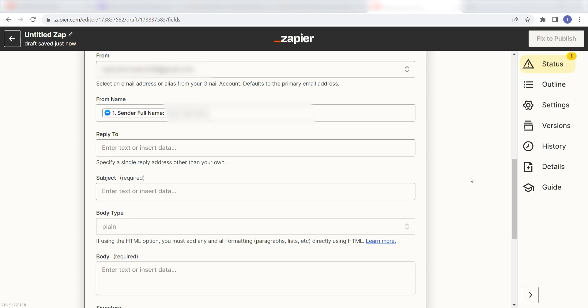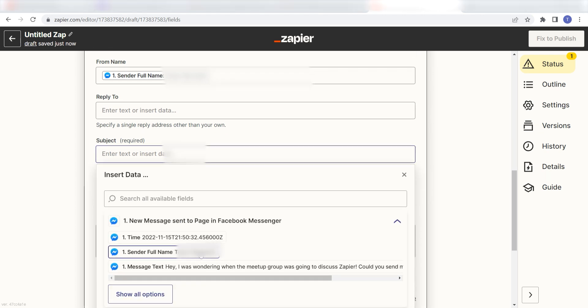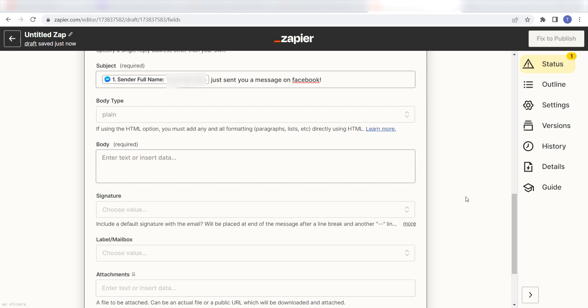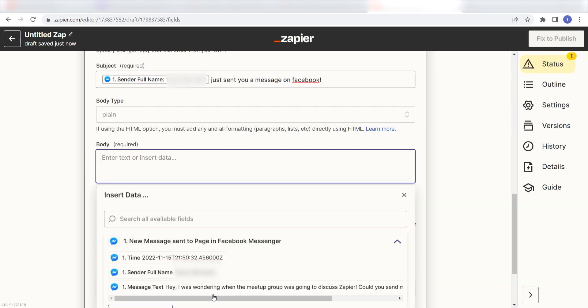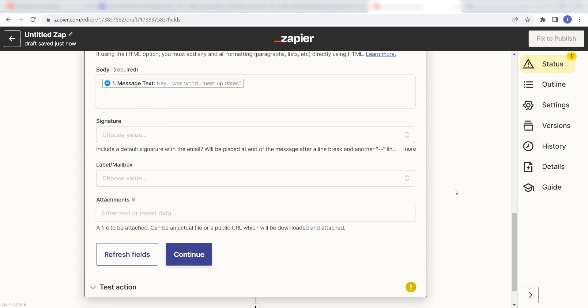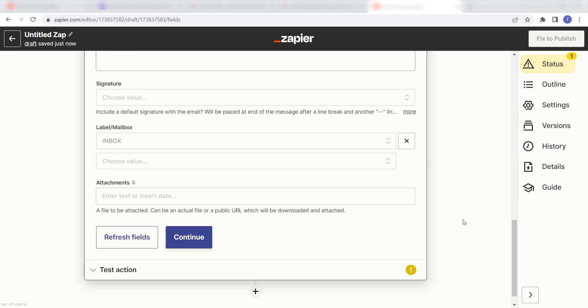Under subject, I'm going to put in a custom message. I'll click sender full name and then type in, just sent you a message on Facebook. And then under the body, I'll click message text and choose the mailbox I want my messages to appear on. Then I'll click continue.